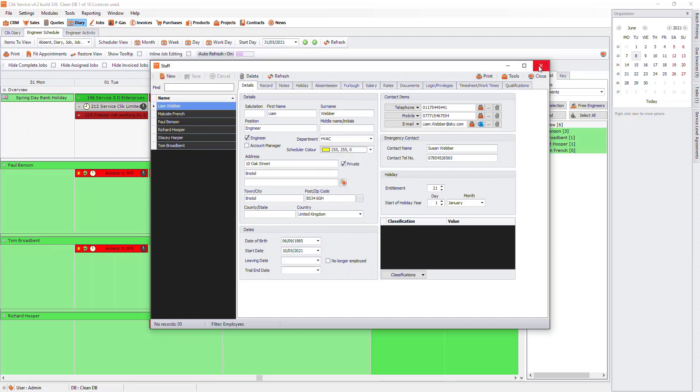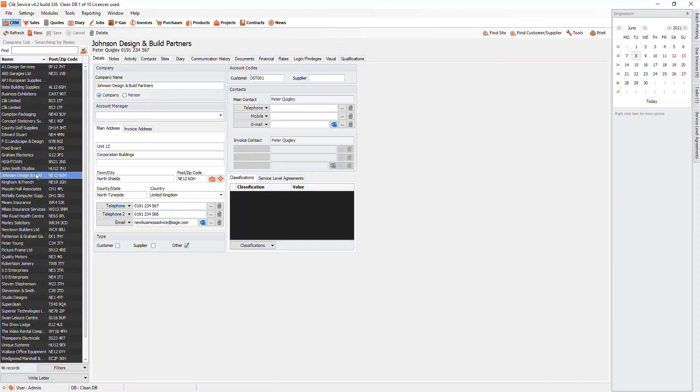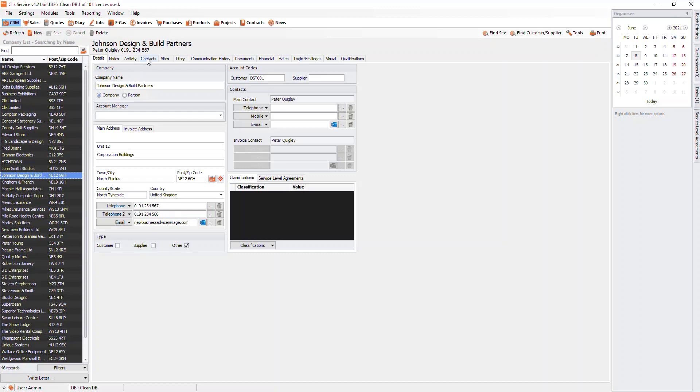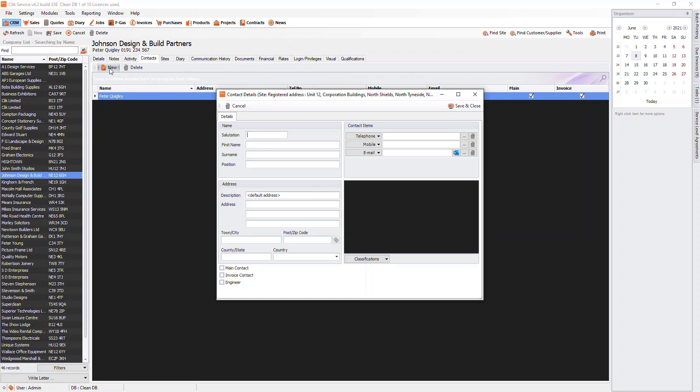If you want to have a subcontractor engineer show on the engineer schedule, then create the subcontractor company in CRM. Then go to contacts and then create the engineer. At the bottom, tick the engineer box. They will now show on the engineer schedule.